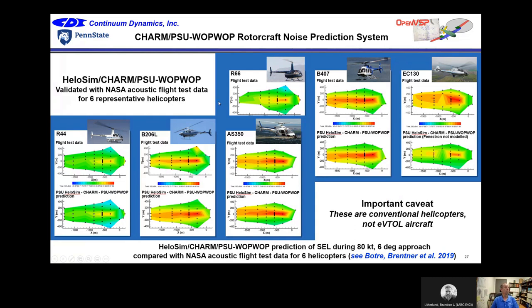We also worked with NASA validating the CHARM PSU-WOPWOP code for predicting noise from standard helicopters. They flew six different helicopters, measured acoustic test data on the ground. The top plots show sound exposure level measured as you flew over the ground for each aircraft; the bottom is the CHARM PSU-WOPWOP predictions, which are quite good — maybe a little off in one case because we didn't model the fenestron of the EC-130.